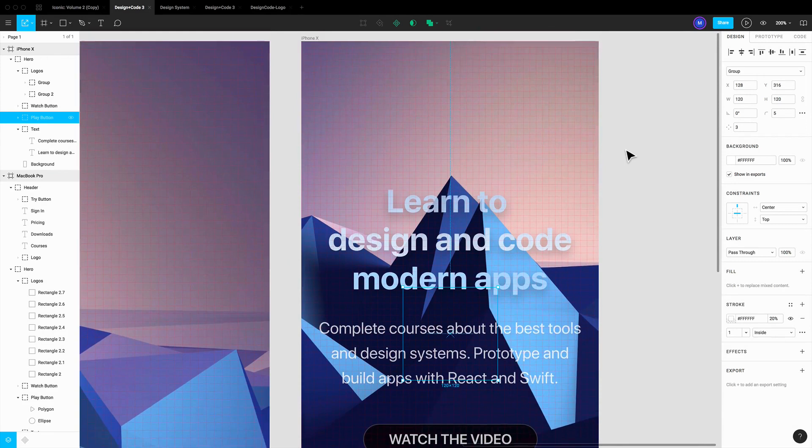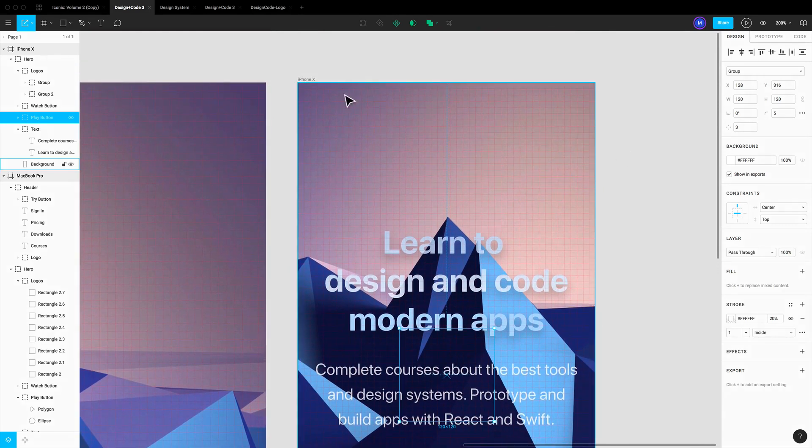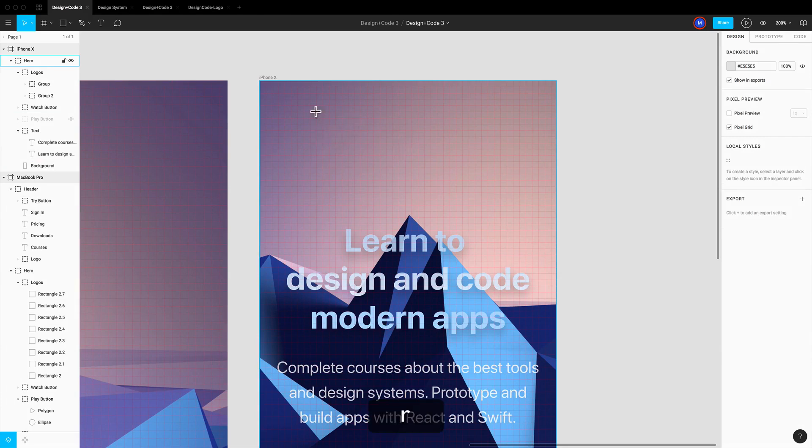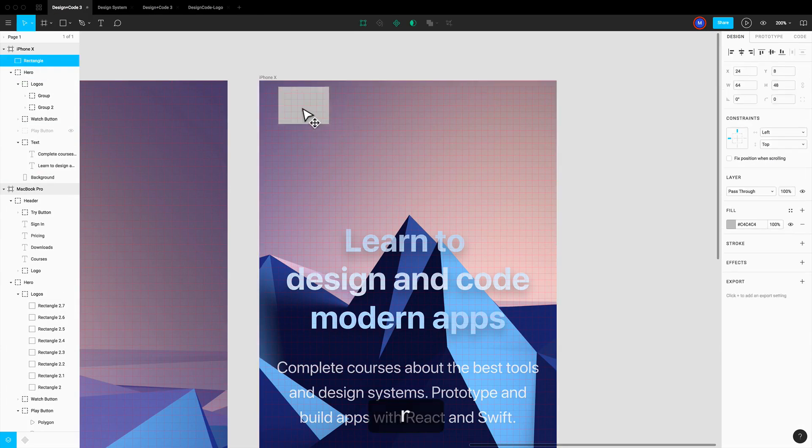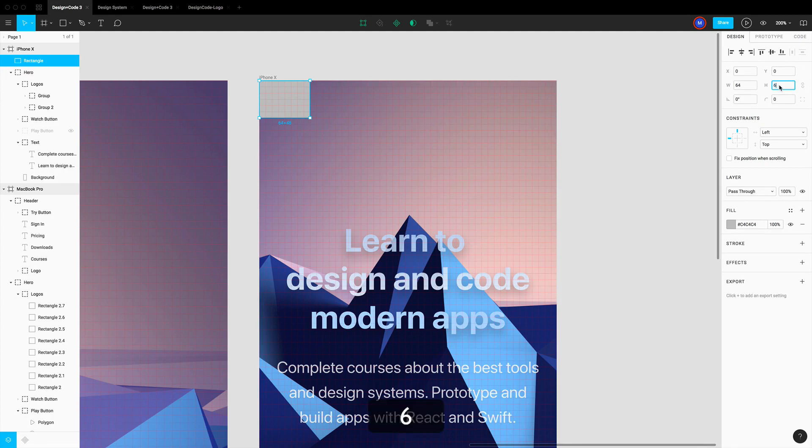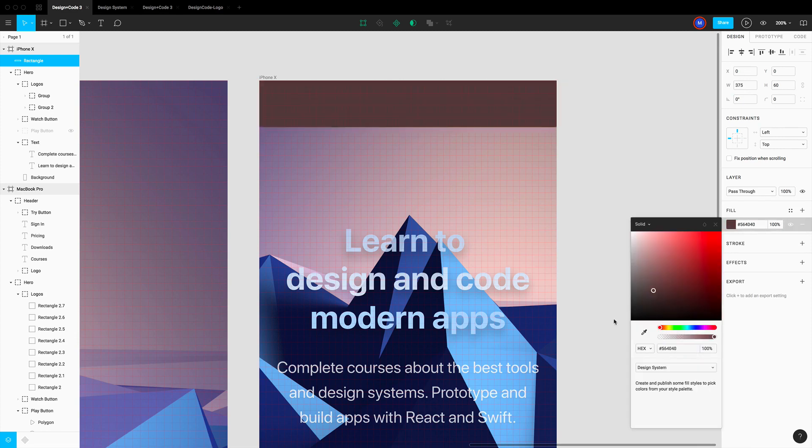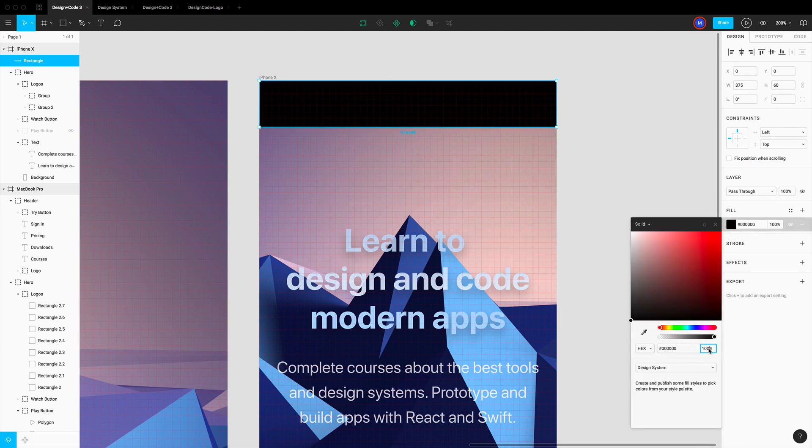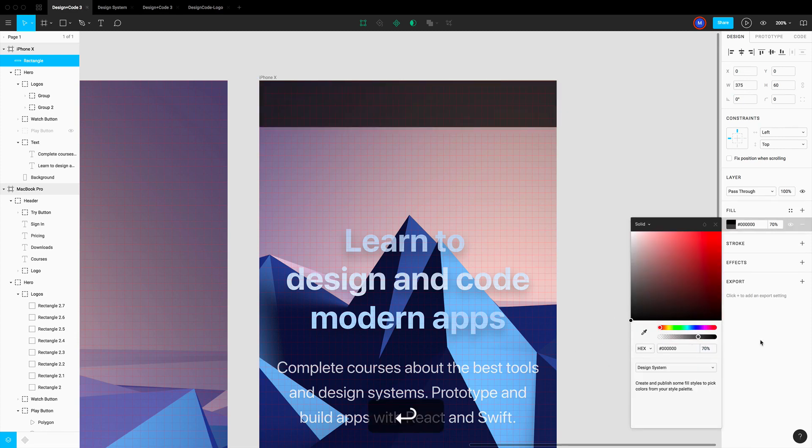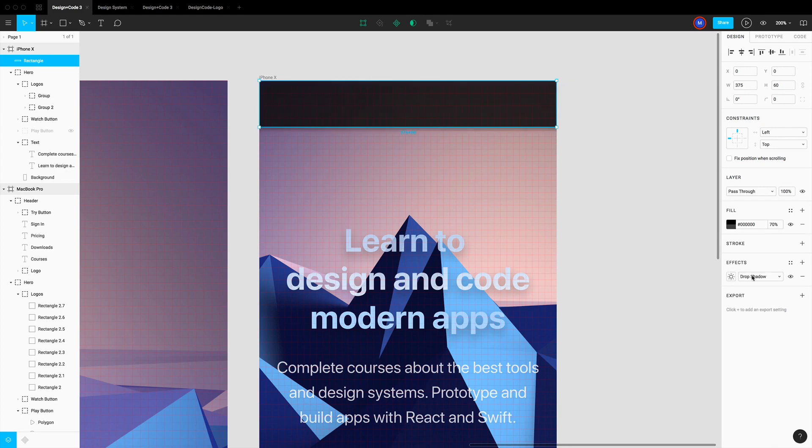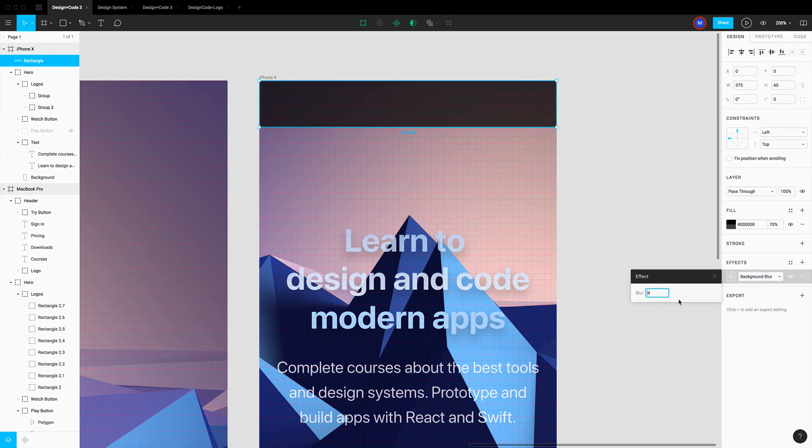Now I'm going to deal with the menu at the top because usually you have a nav bar that is sticky when you scroll. Let's create a rectangle that is 60 in height, 325 in width. Set it to black at 70%. Let's also add a background blur, so I'm going to set to background blur, 40.